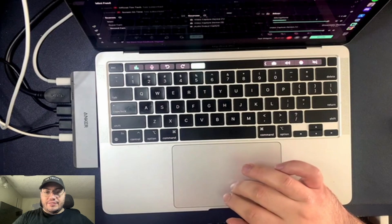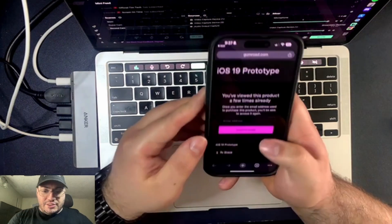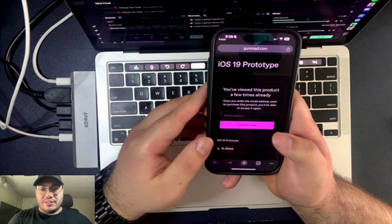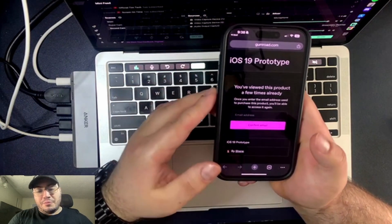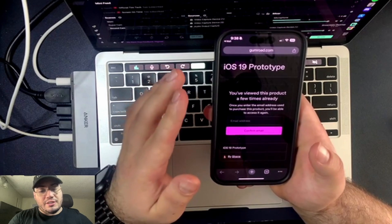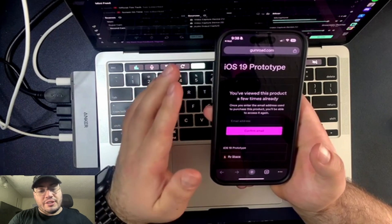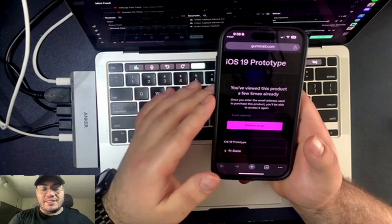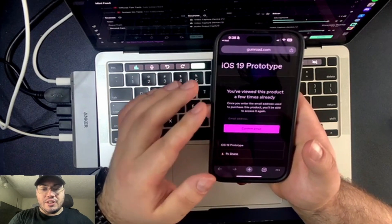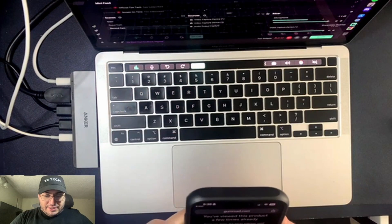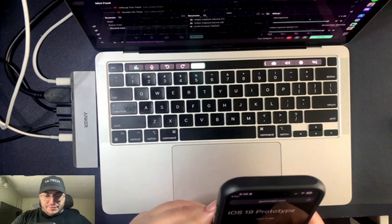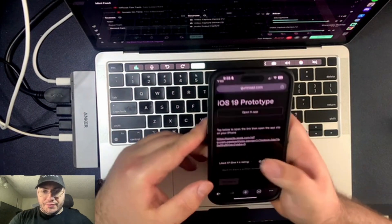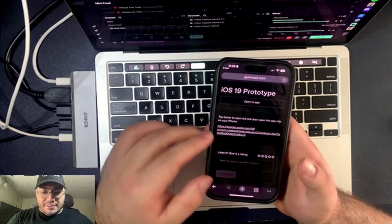So let me just fix something real quick. Okay, there we go. So this is what it's going to look like. iOS 19 prototype. You've used this project a few times already. I have used this a few times. So I'm just going to put in my email. Confirm email. There we go. Then I'll give you this link.